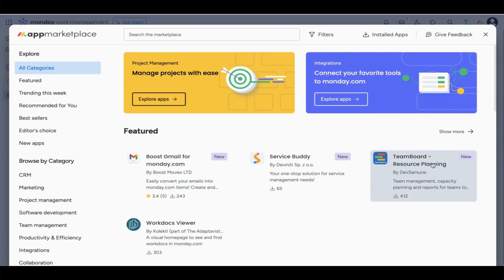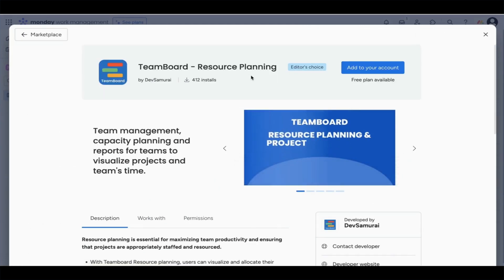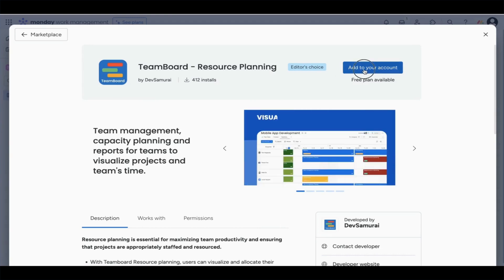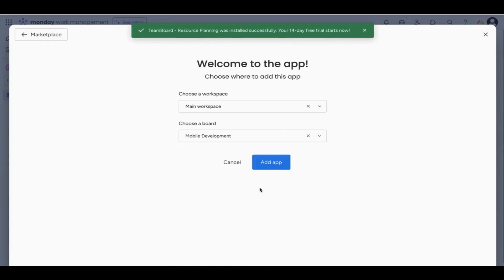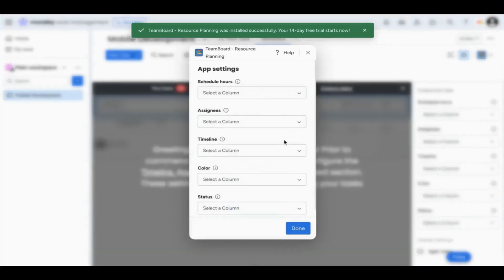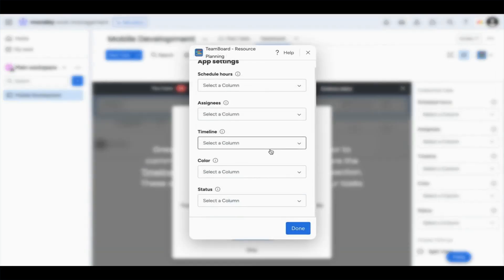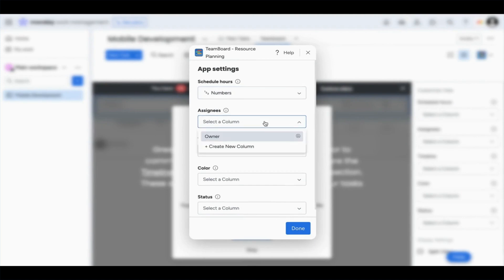First, let's start with TeamBoard and its integration with Monday.com. Getting set up is very simple and easy. It takes just a few clicks to begin. You'll see now that we are installing it and adding it to our Monday.com account. We add some app settings here to customize this for our use case, so it's extra helpful.